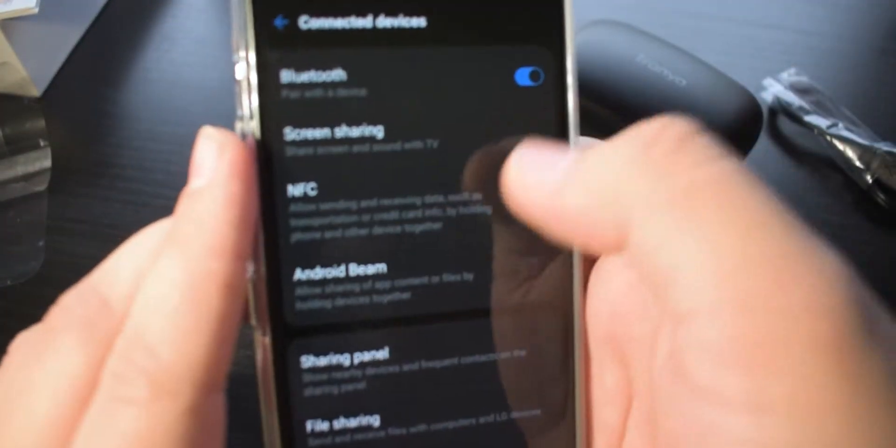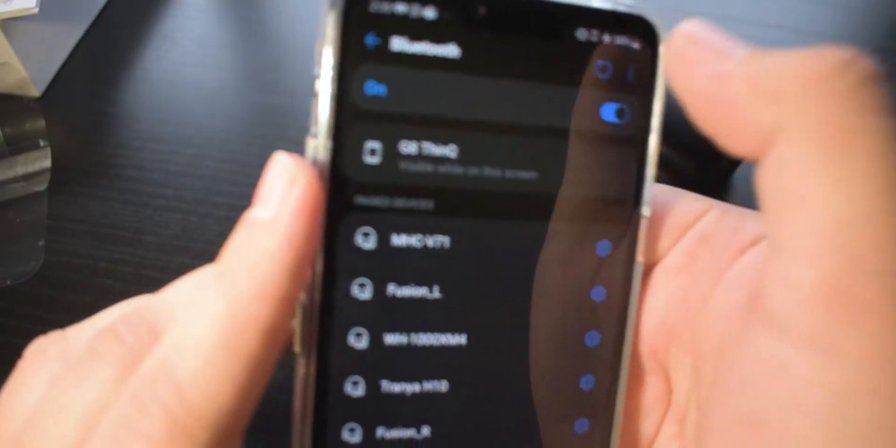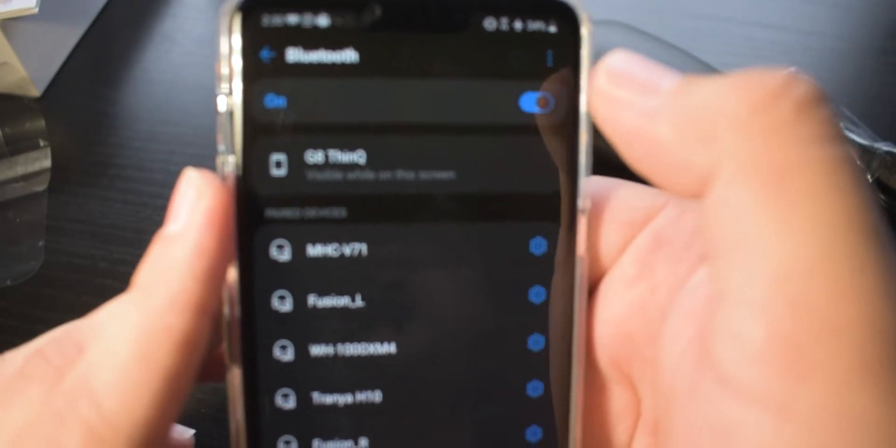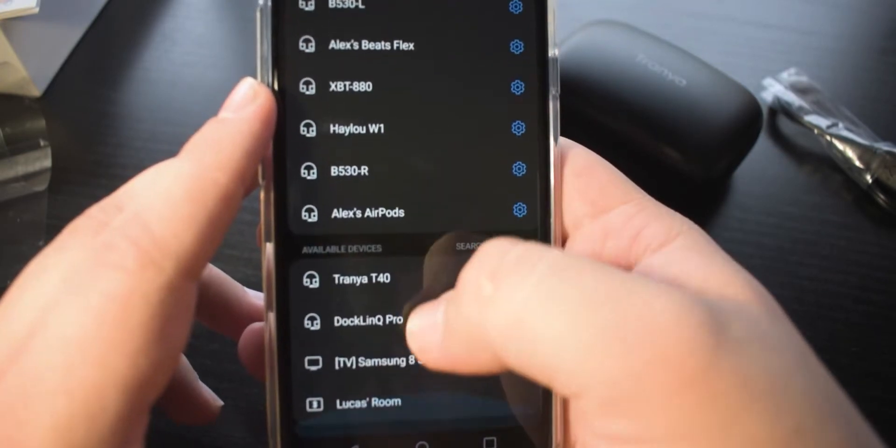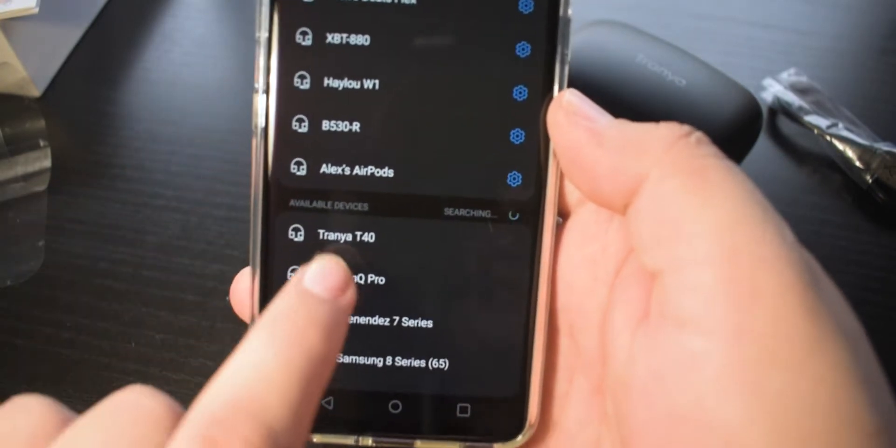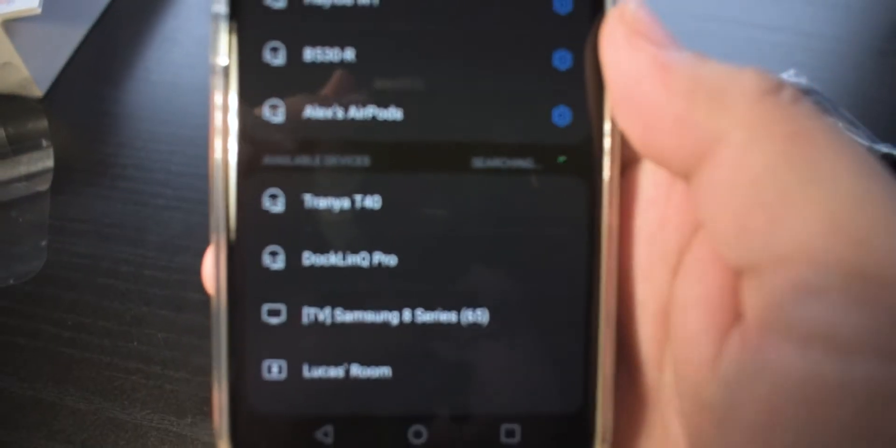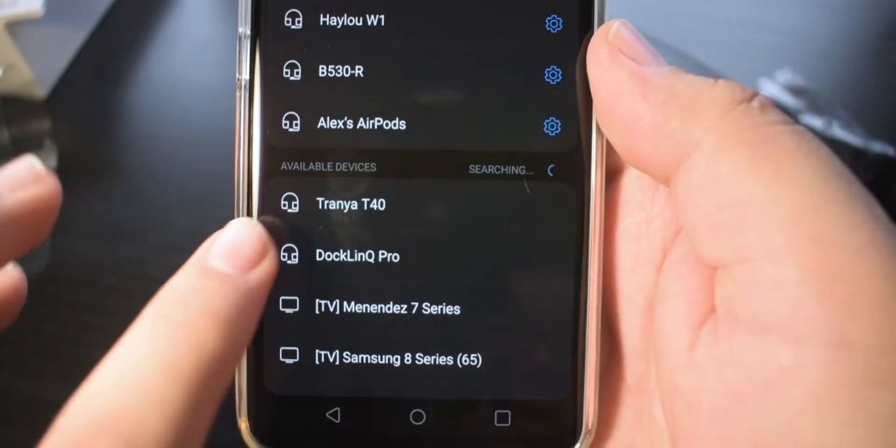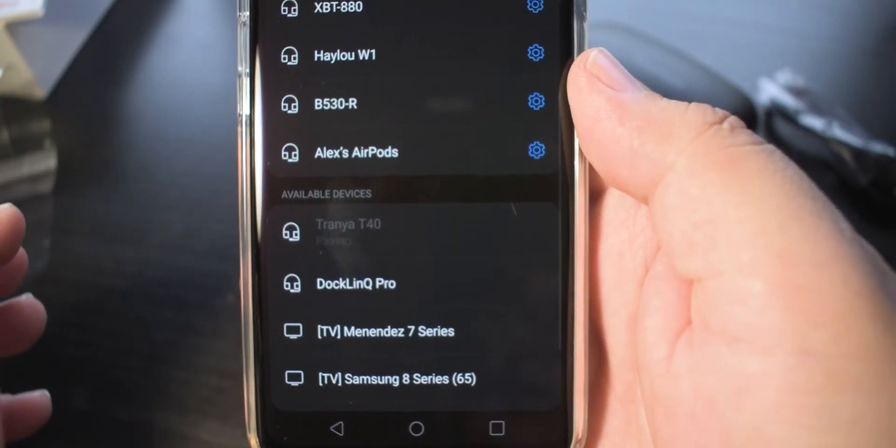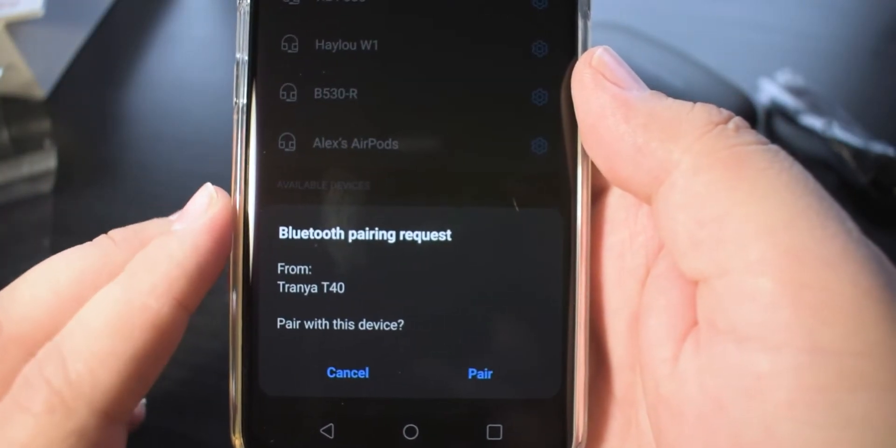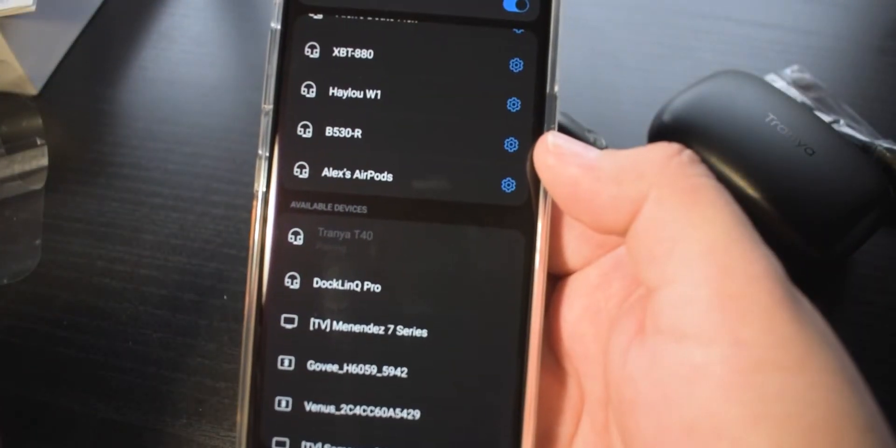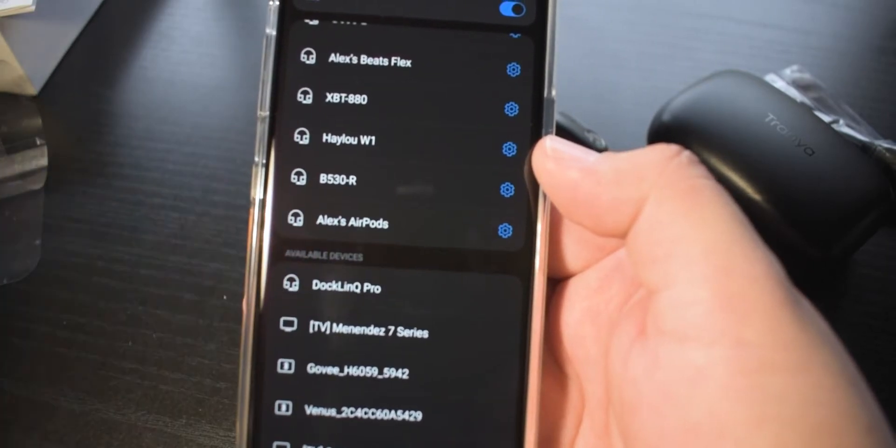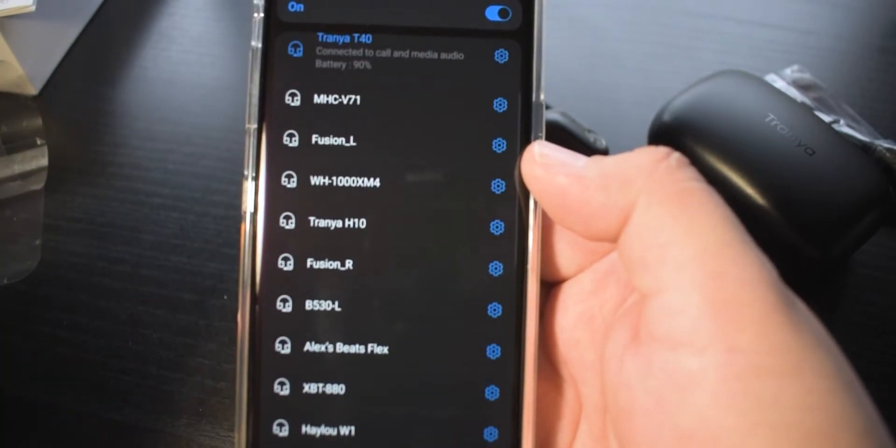Set them aside here. In my case, my Bluetooth devices, I actually have to hit a refresh button up at the top. But scrolling down, we should see them down here, Tranya T40s. All we're going to do is just tap. It's going to ask us if we want to pair. All we do is go ahead and hit pair. And there we go. That's all you have to really worry about.